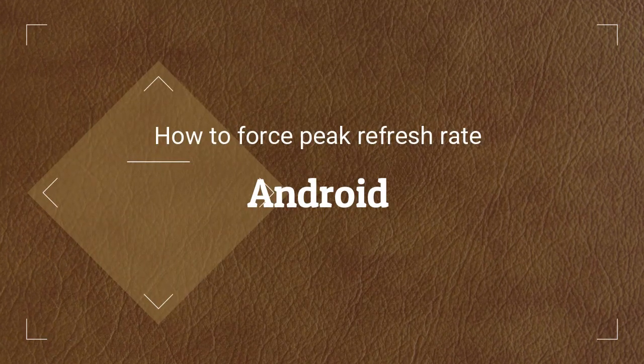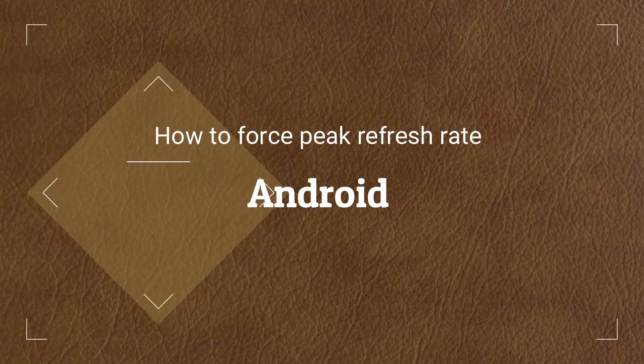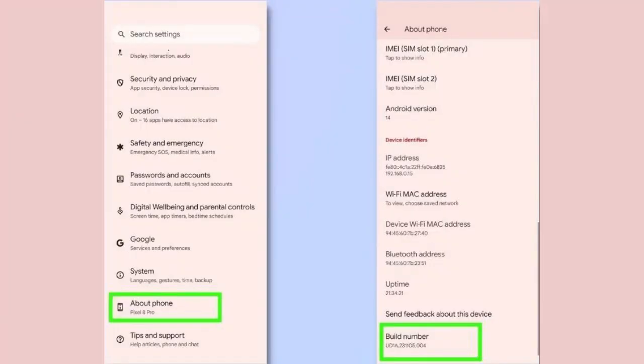How to Force Peak Refresh Rate on Android Phones Using Developer Options. Before you start, check out the Smooth Display option. Step 1.